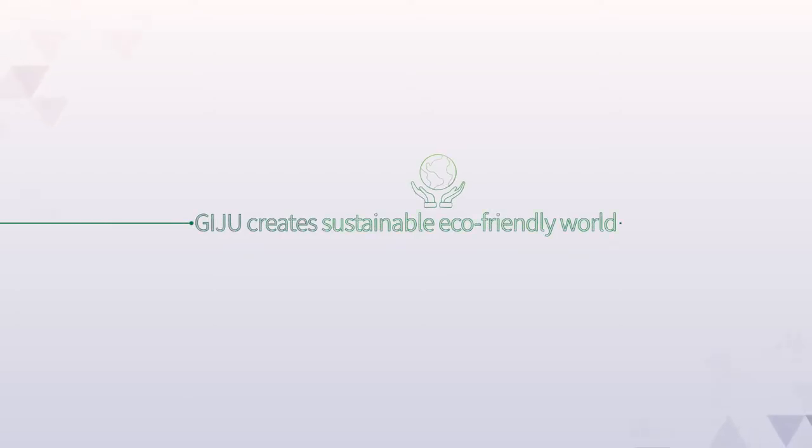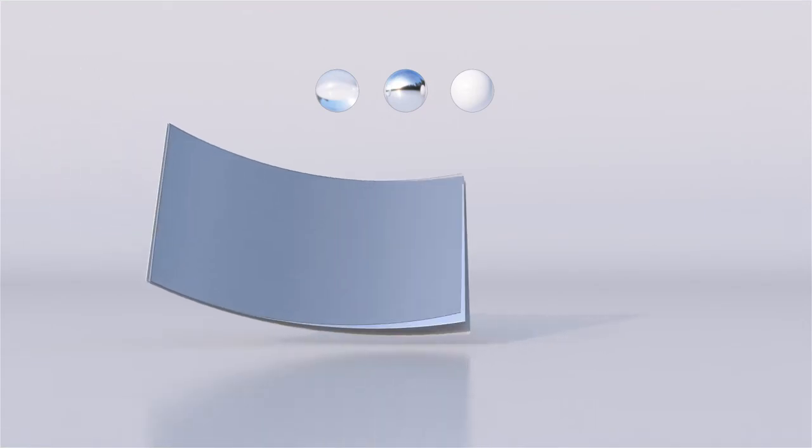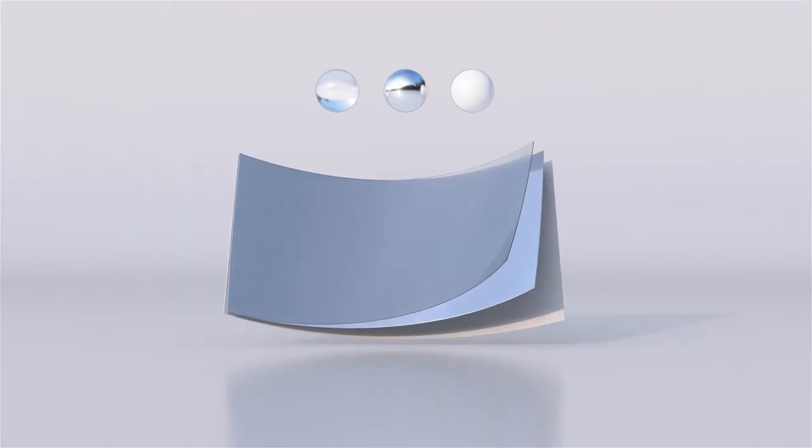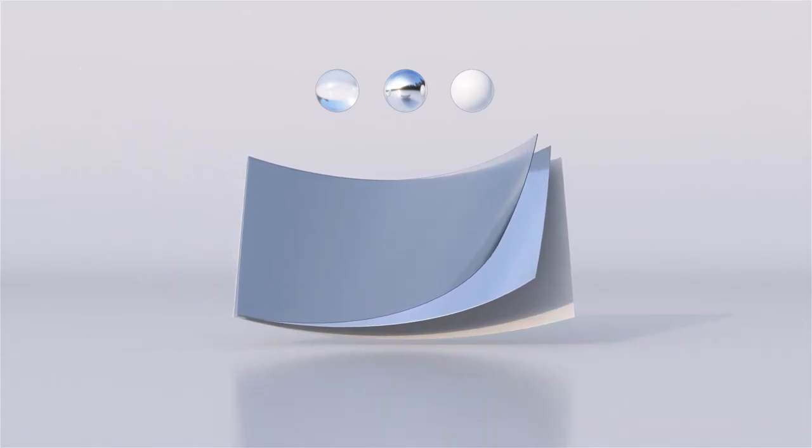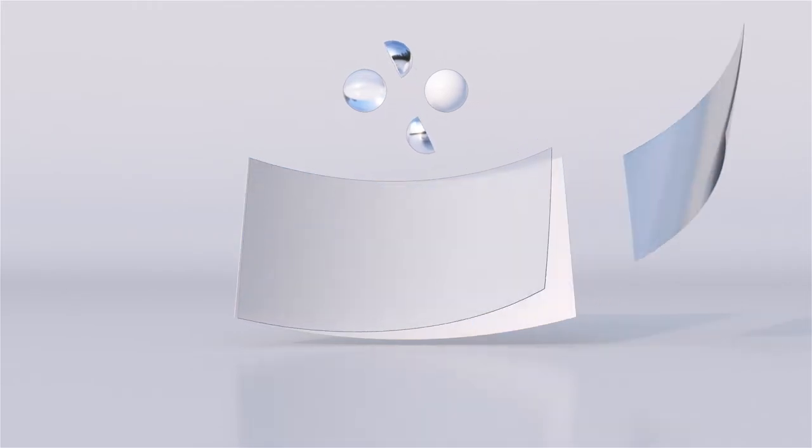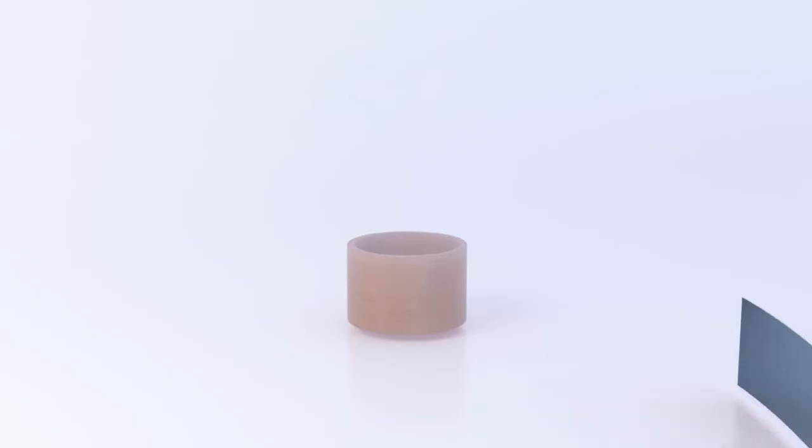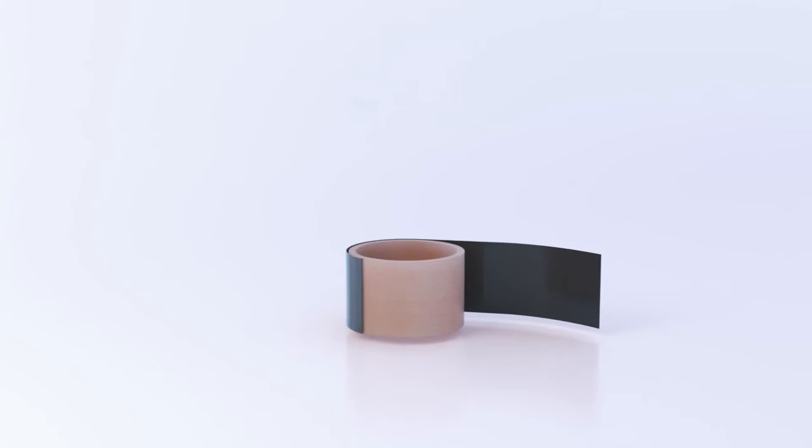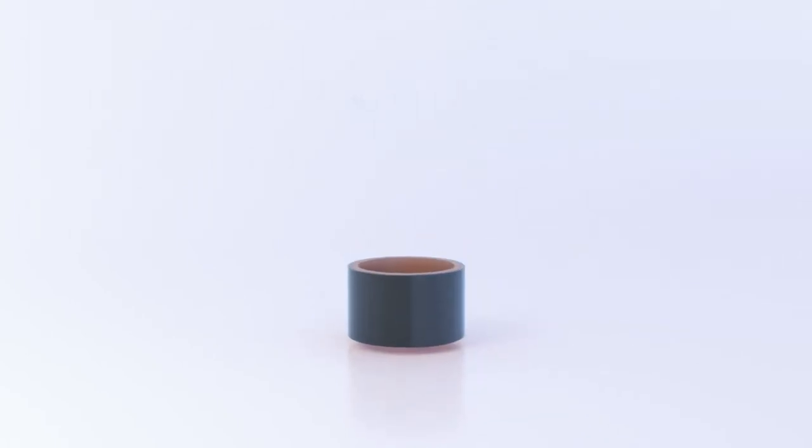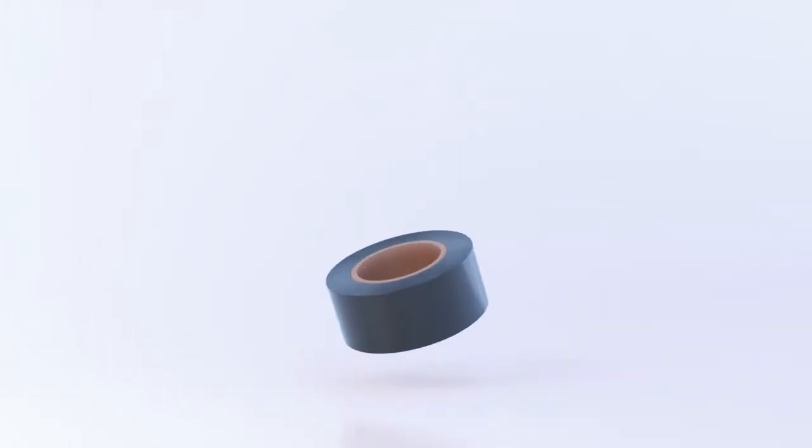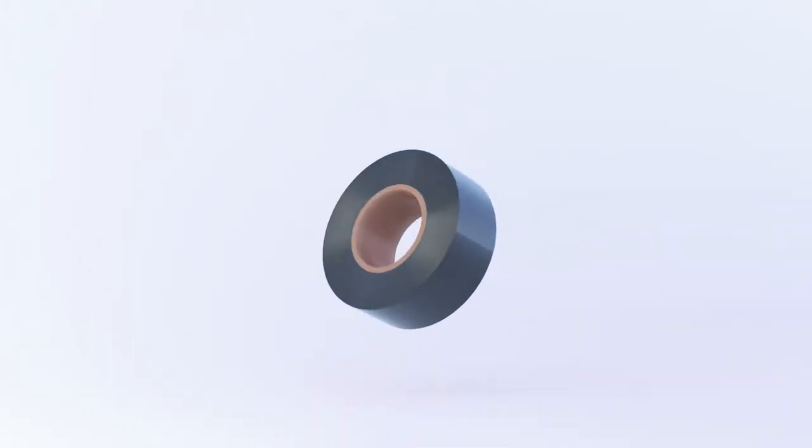Giju creates a sustainable eco-friendly world. Sympathizing with the responsibility that businesses need to take on for environmental issues, we enhance the efficiency process carrying out a total eco-friendly business from manufacturing all the way through to our facilities.